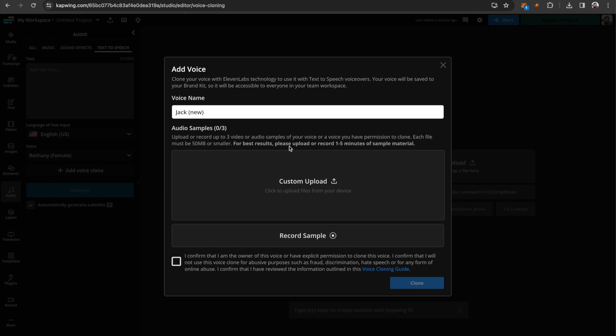how you say things, your cadence, your inflections, and things like that. Or if you want to record a sample, you can definitely do that.